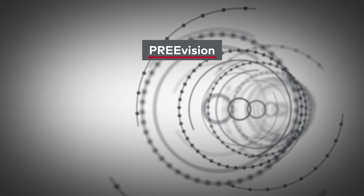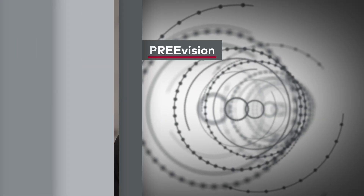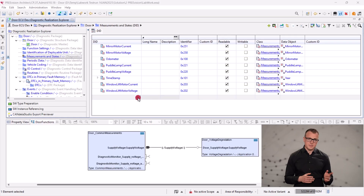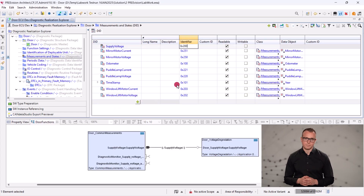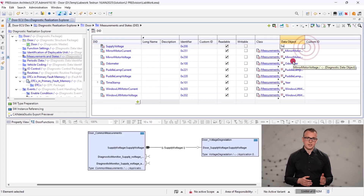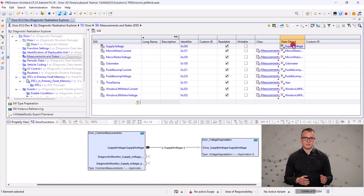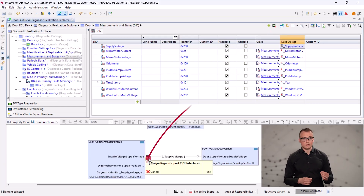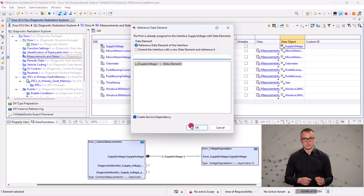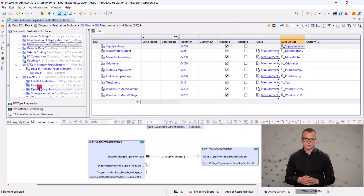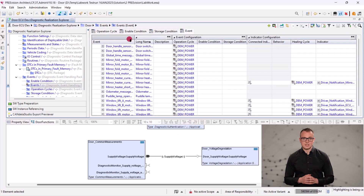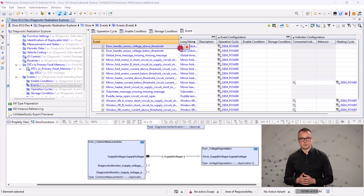Creating new diagnostic services in Prevision is typically done by a diagnostic designer. So first, we add the new service supply voltage in Prevision. We can directly link this service with a port of an application software component that already calculates this value internally and forwards it to other components. For our diagnostic use case, we can reuse this data source.